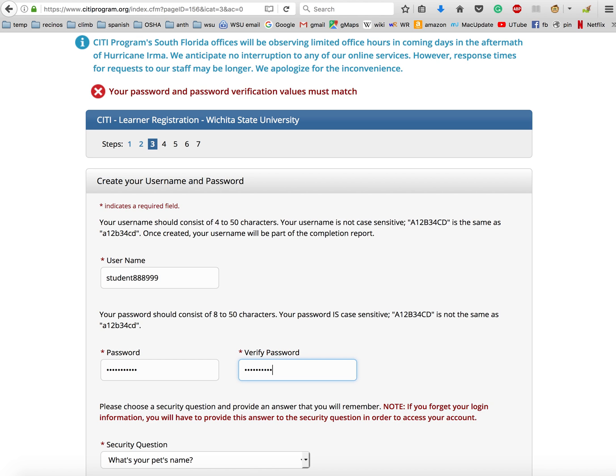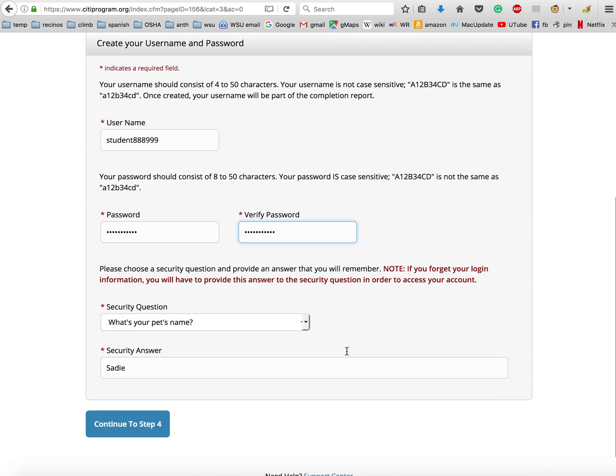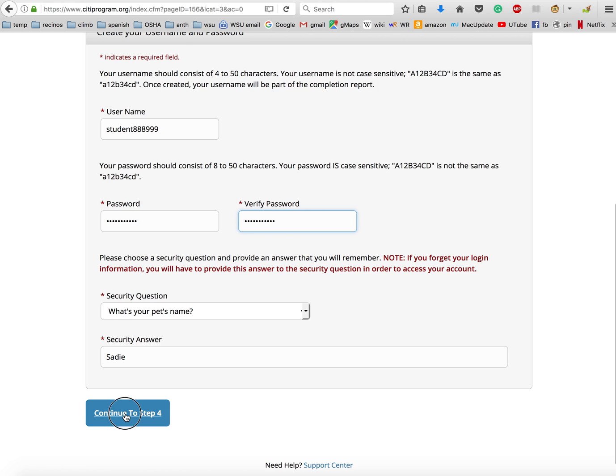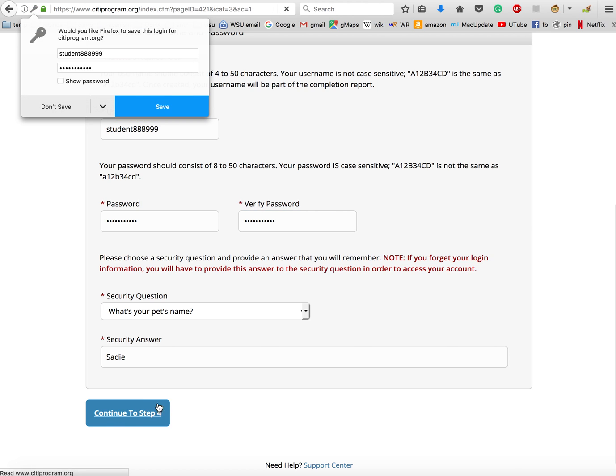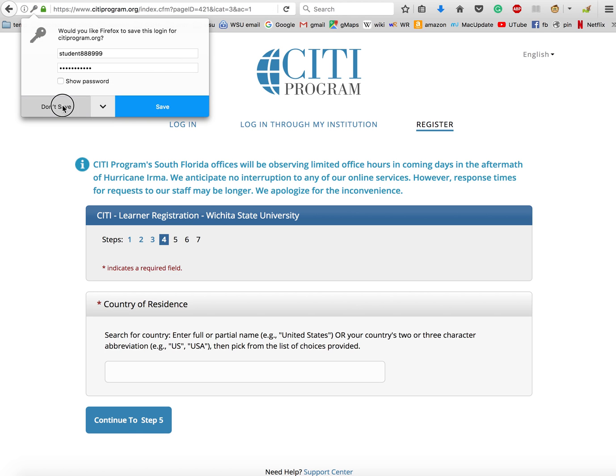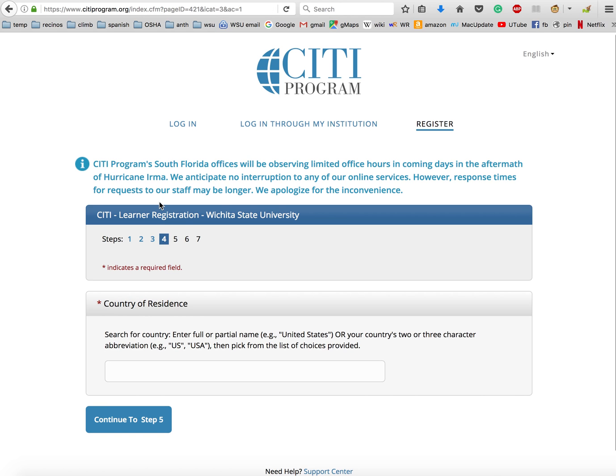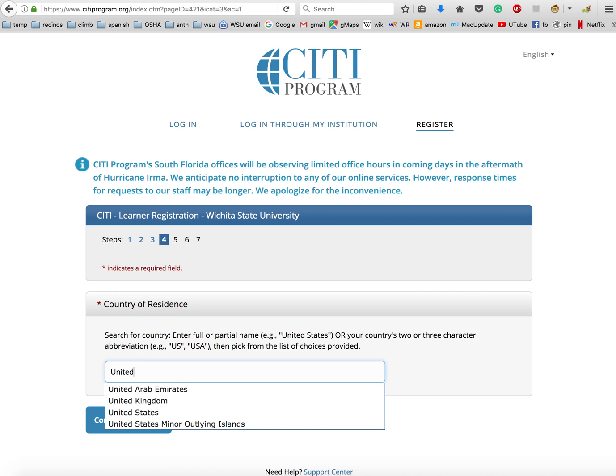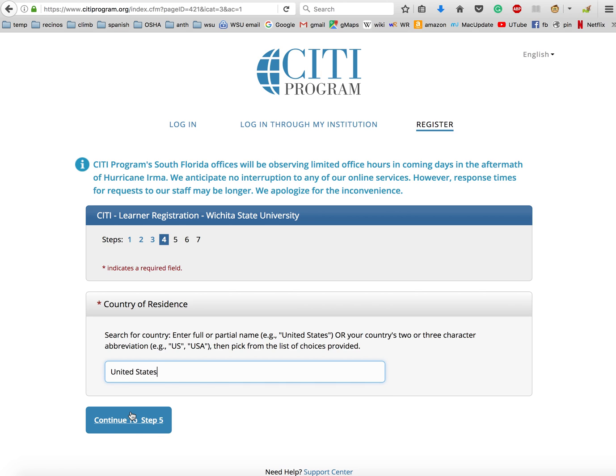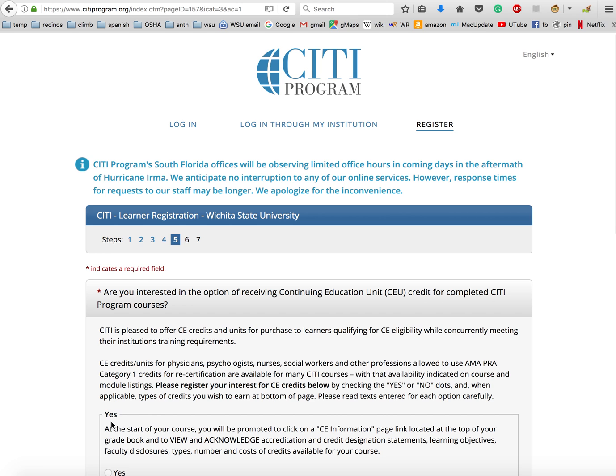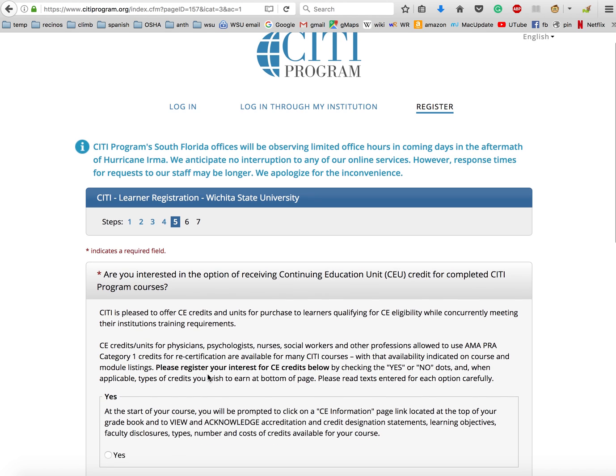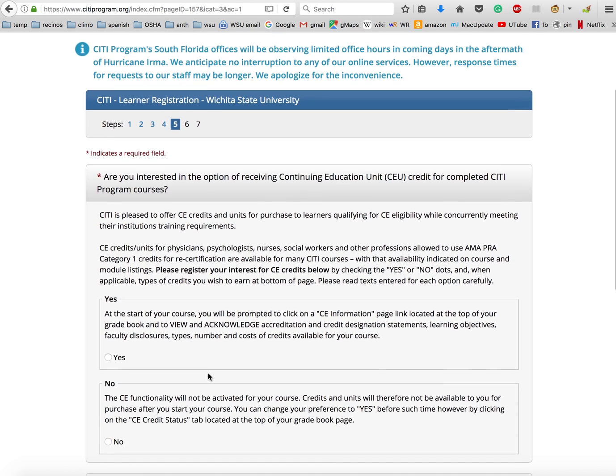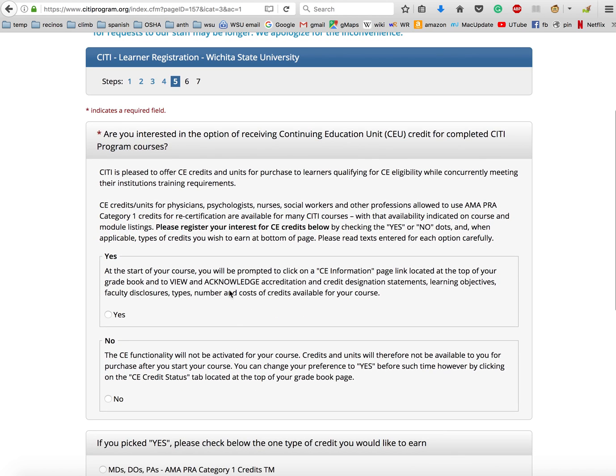Let's try that again. Okay, now country of residence - we're just going to type in United, and as soon as we do, United States comes up. We're going to select that, then click continue to step five.